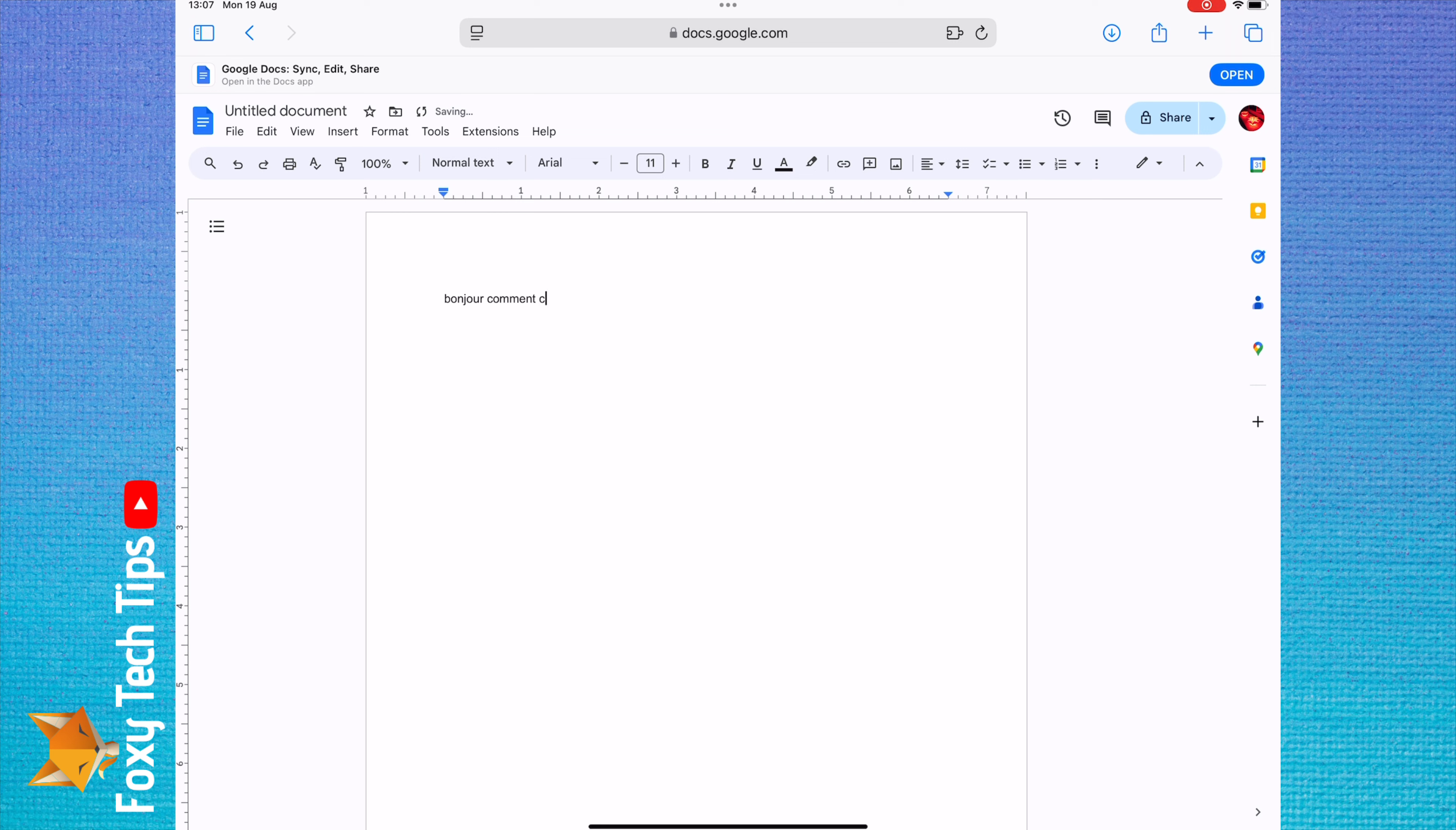And that draws an end to this tutorial. Please like the video if you found it helpful and subscribe to Foxy Tech Tips for more Google Docs tips and tricks.